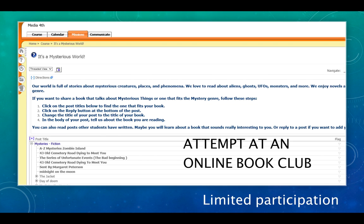Some time ago I made a discussion forum for my students for a school-wide book club, but I wasn't very happy with the level and quality of participation, especially compared to the authentic and meaningful learning that I see occurring in online communities outside of formal education, such as Ravelry.